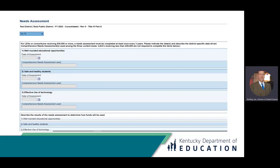The district needs to describe the results of the needs assessment. We want a narrative that describes the data that's been analyzed and the needs that were identified. Unique district data is needed to show that the district looked at the needs and identified an area that needs improvement. This would not be general data, but really looking at your school and district data, stakeholder input, any survey information, and other information that may have been used to develop the plan.